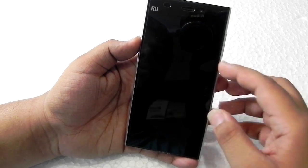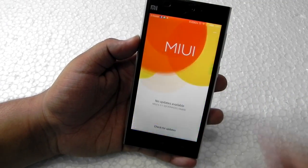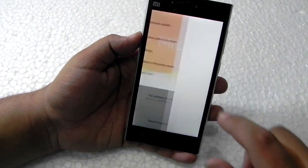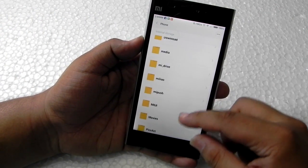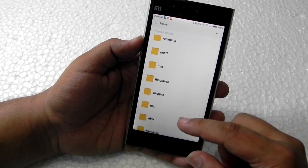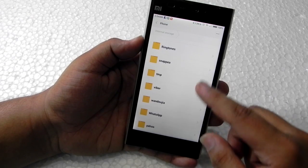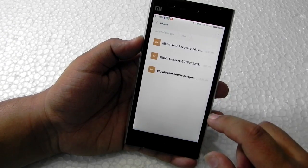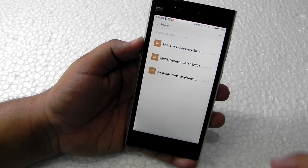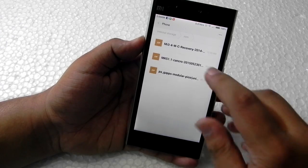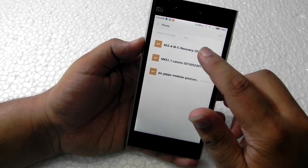Then go to the updater app in the Mi 3, choose 'update package', and select the folder that we have copied the files into. I made a ROM folder, so as you can see we have all three files in this folder. We will first install the recovery on the phone.